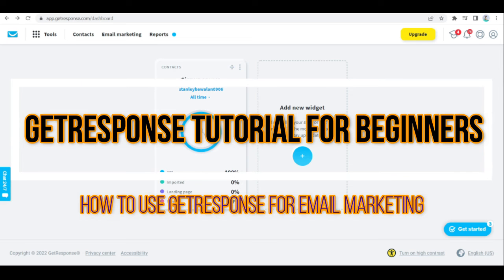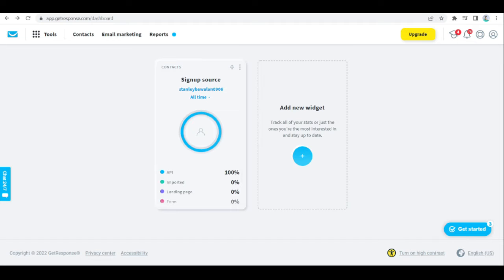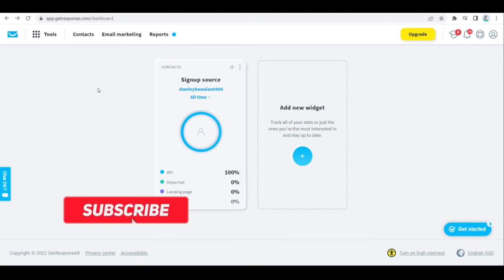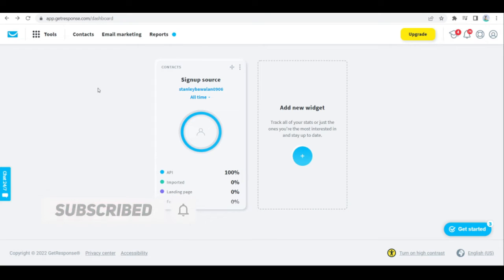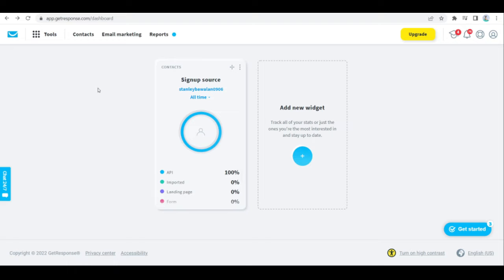GetResponse tutorial for beginners: how to use GetResponse for email marketing. In this video, I'll be talking about GetResponse and how you can start navigating the software. If you're looking to sign up, feel free to click the link in the description below — you'll be redirected to their site, and sometimes there are promos available. Discounts may apply depending on your location when you use the link.